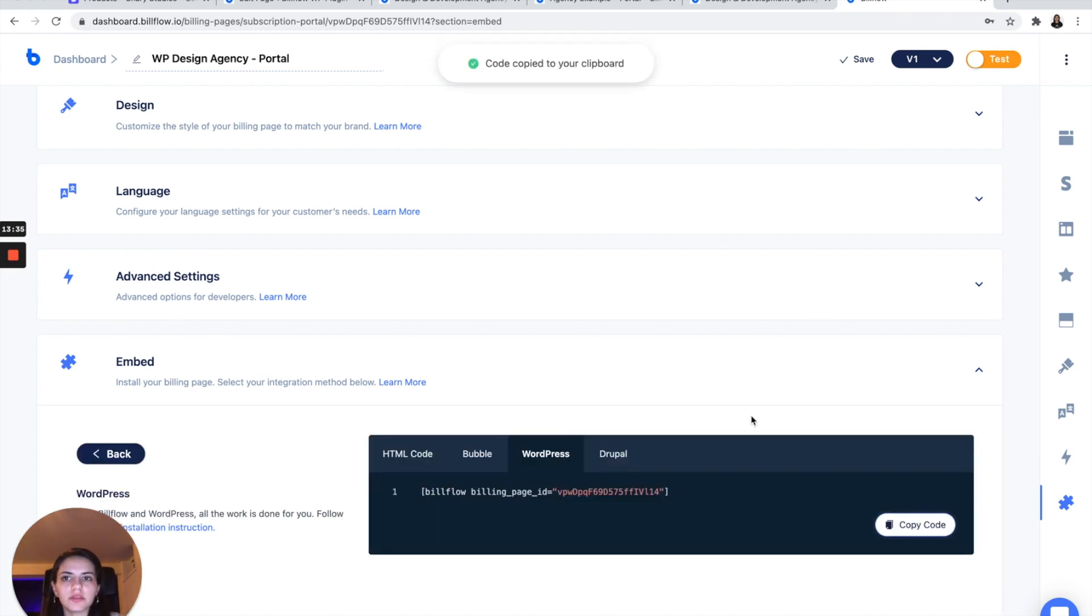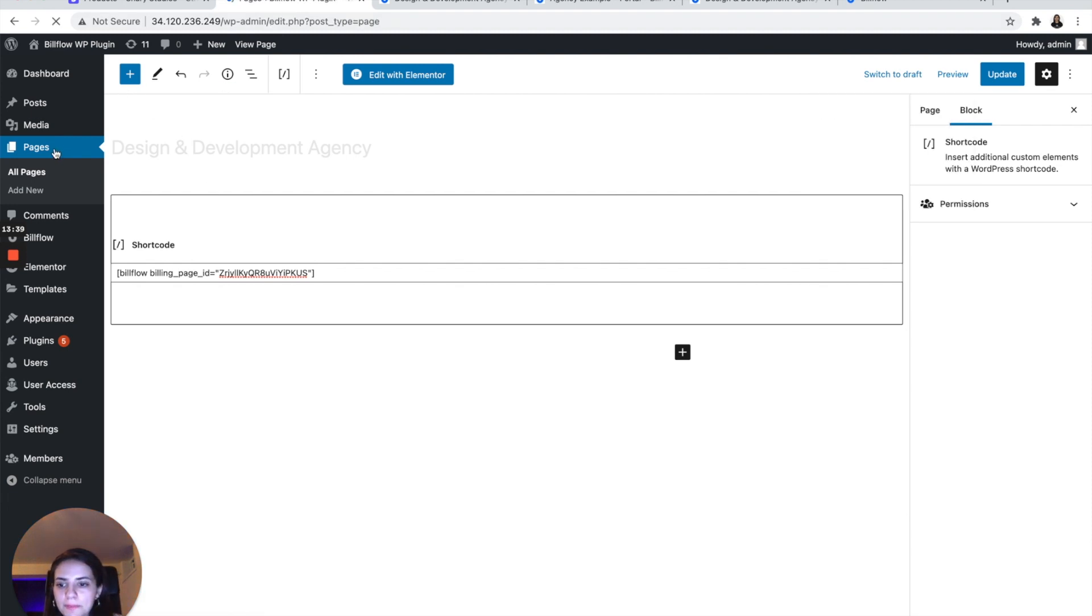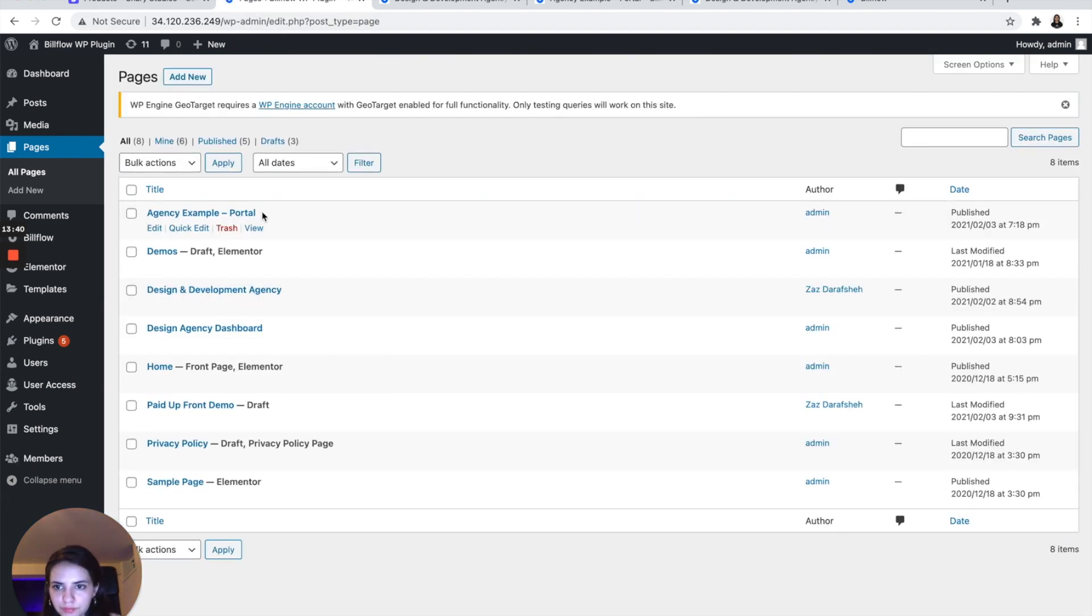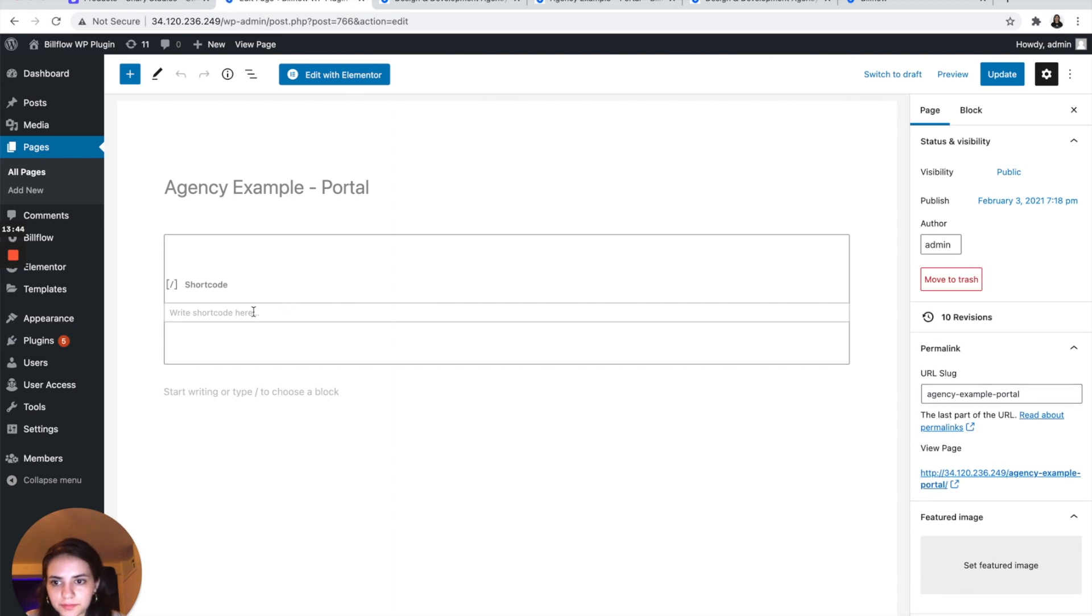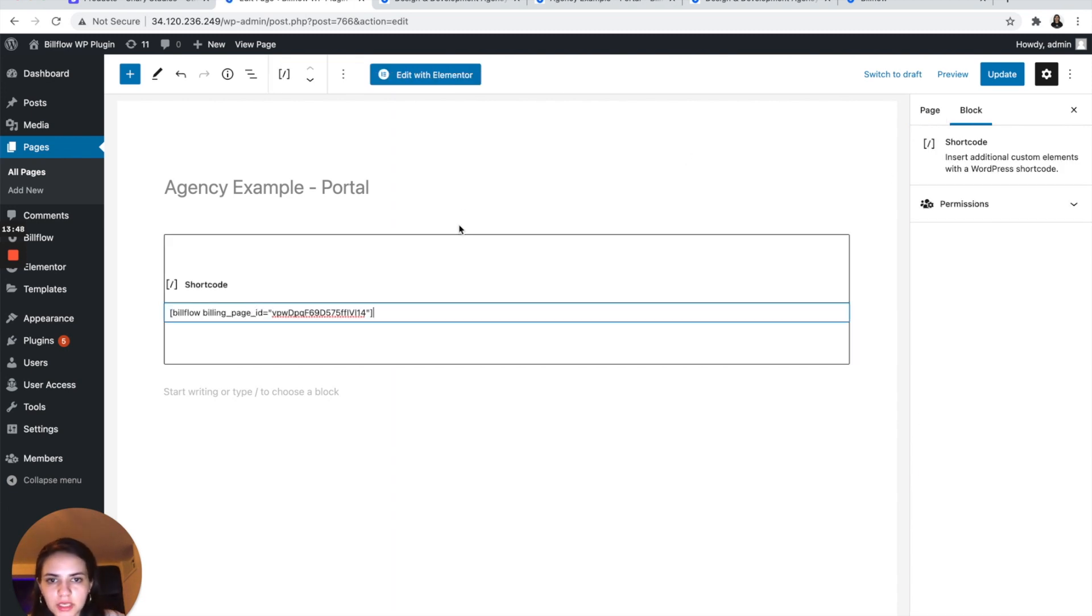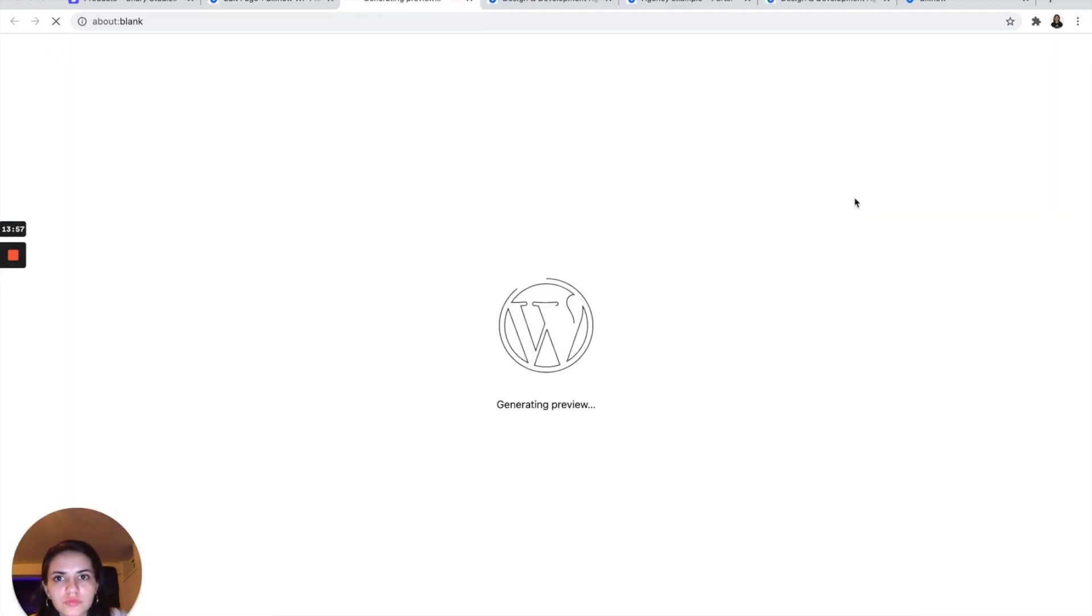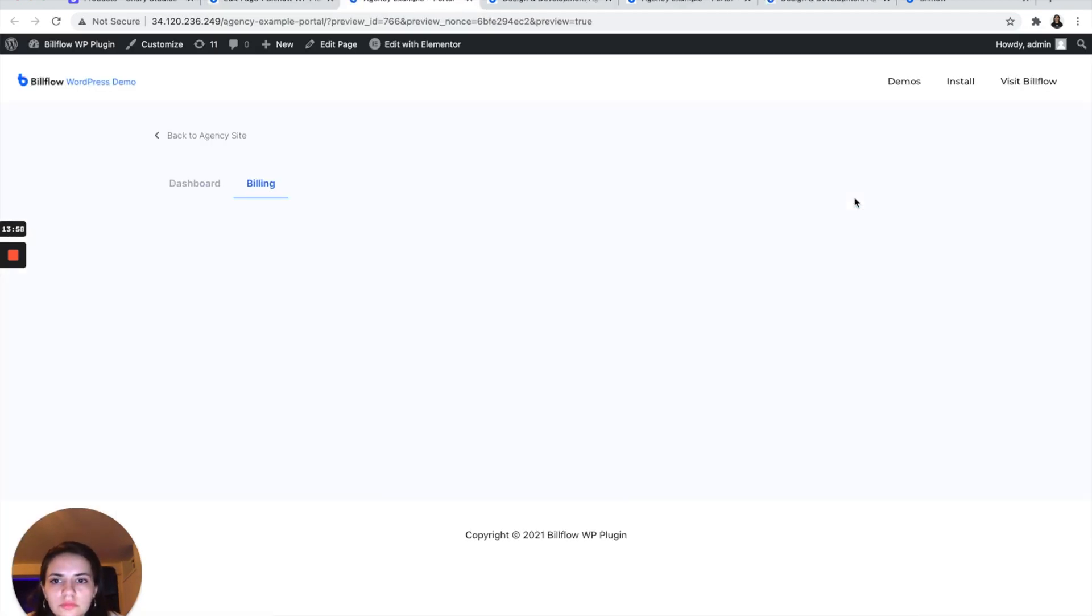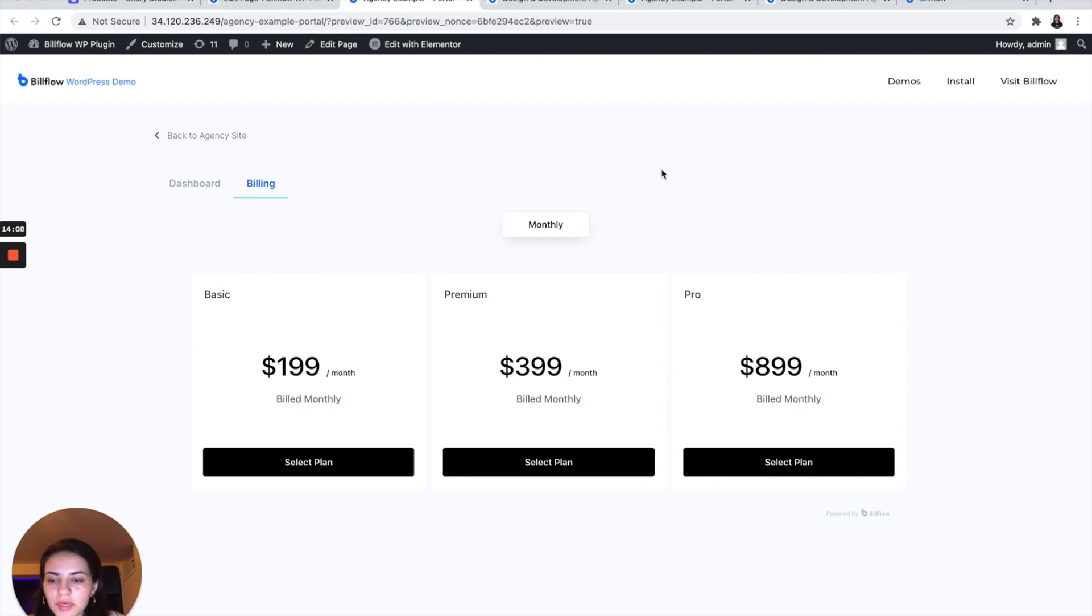So select WordPress, copy the code, go to the designated page. Add a shortcode block and paste that baby in. Update. And let's go to preview.